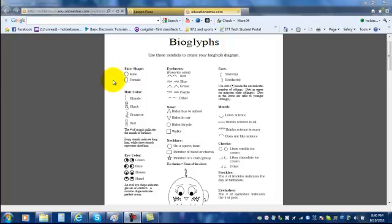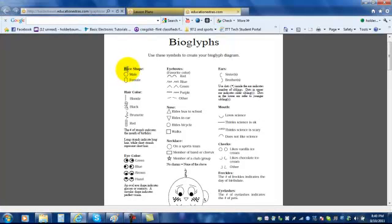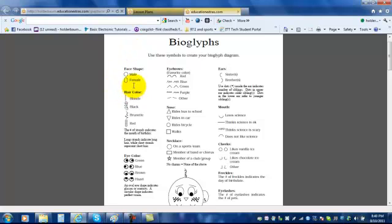When you're finished making this bioglyph, it is not going to look like you at all. You're going to need to use this key on this piece of paper to draw things to show information about yourself.